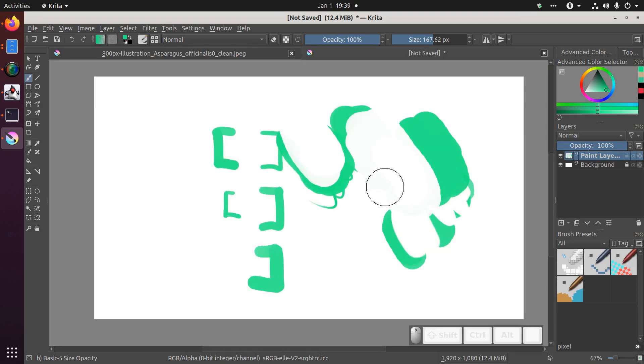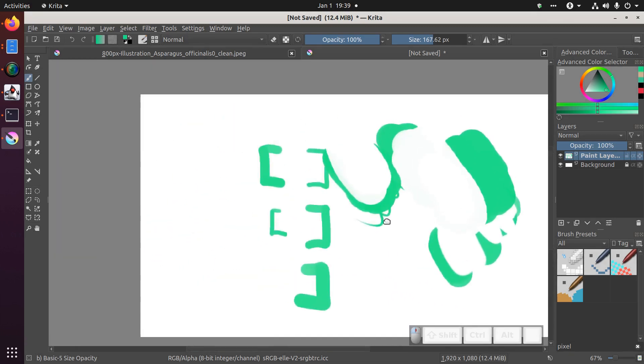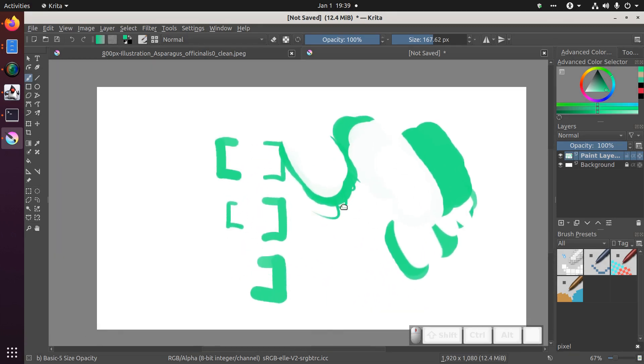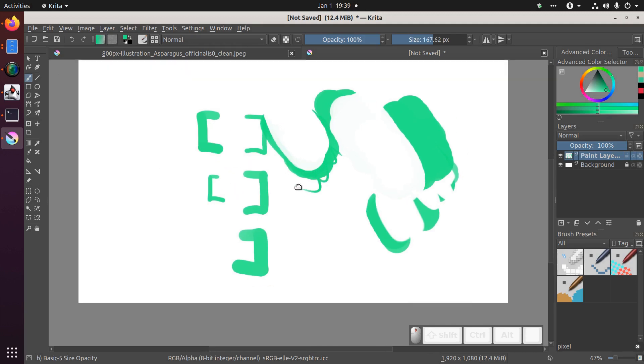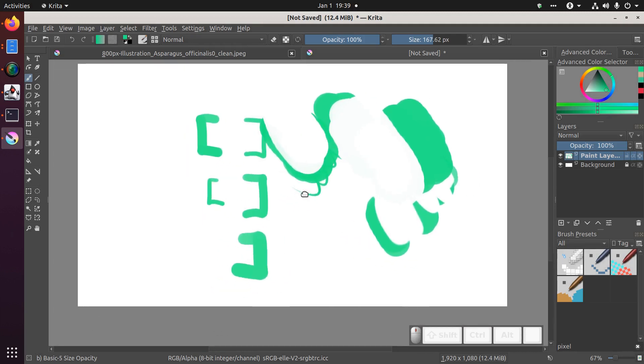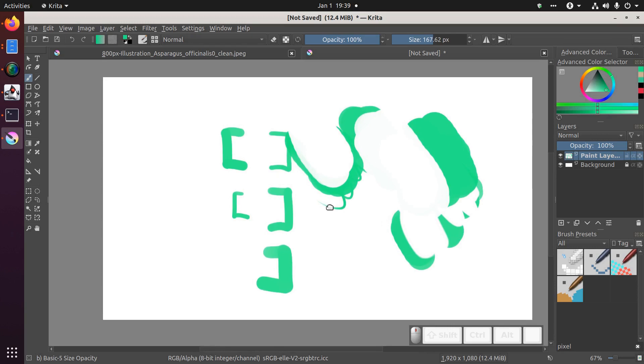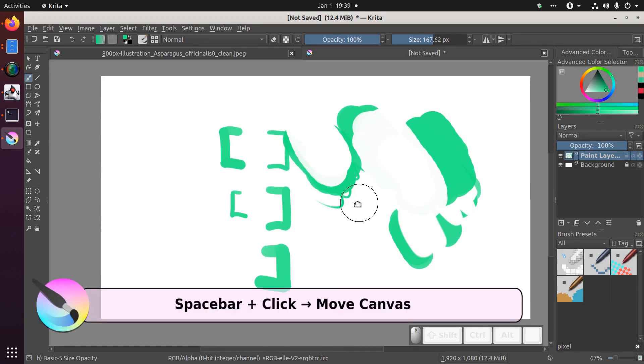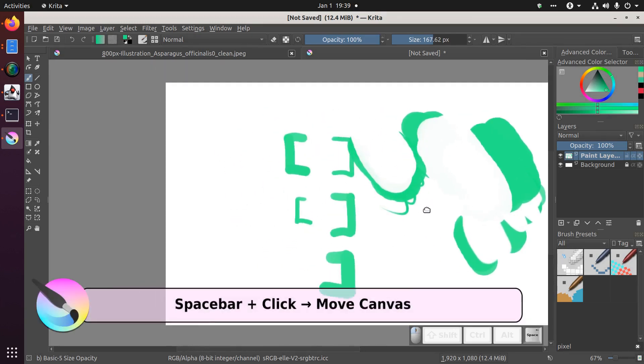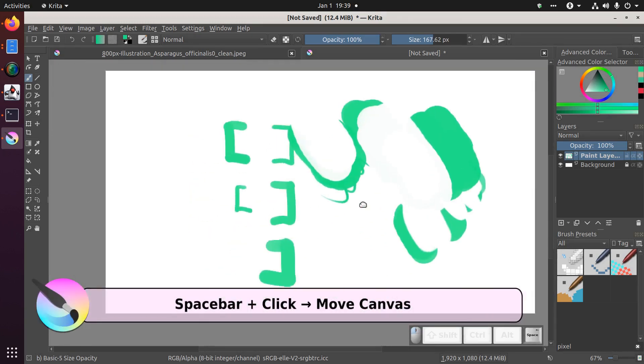To move about the canvas, the bottom pen button on my stylus will grab and move around. This is the same as hitting the middle mouse button or pushing down on your mouse's scroll wheel. You can also hold the space bar down while clicking on the canvas and moving it around.